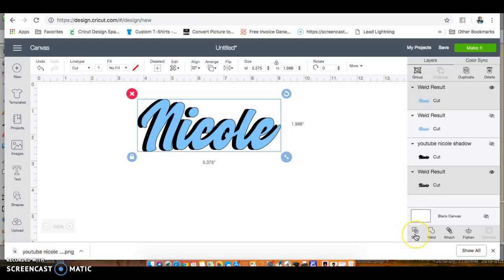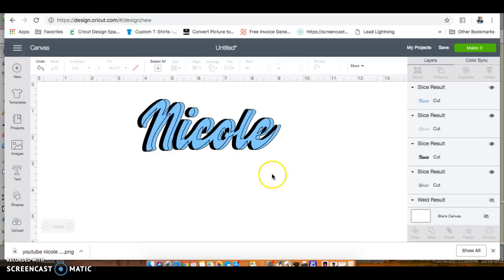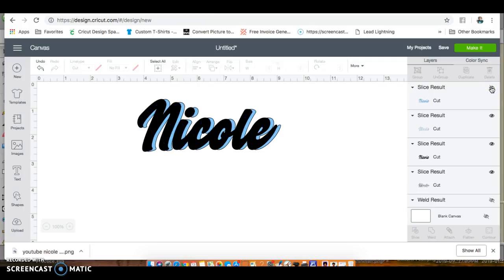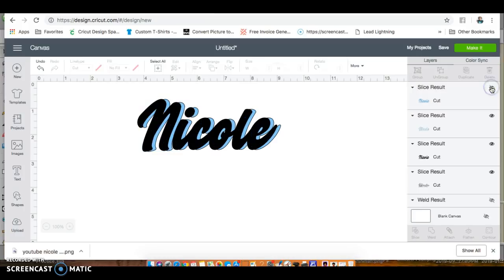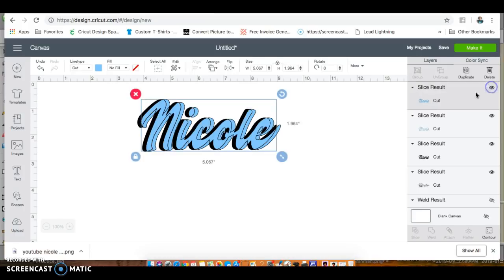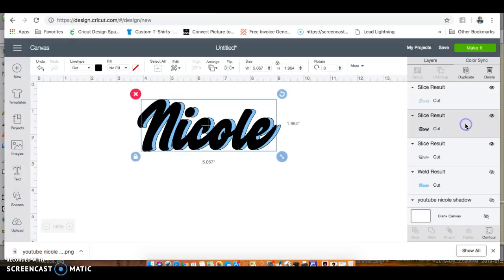You can only slice two images at a time, so we're going to select these two images and you see the slice pops up. Now here's where it gets a little funky. I have all of this. The best way for me to see what I want to keep and delete - that is what I want to keep, this is what I want to delete. Click on that, delete, and get rid of this.